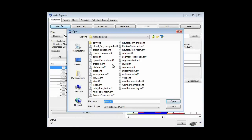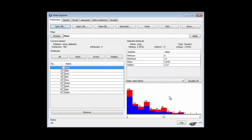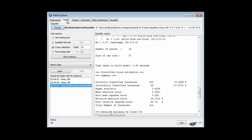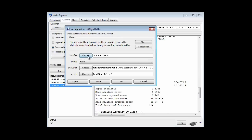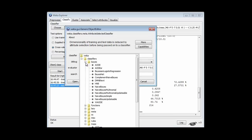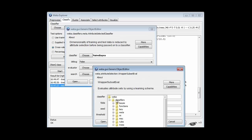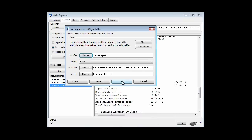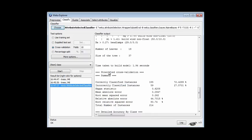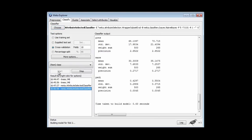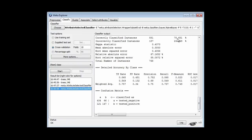I'm going to open the diabetes dataset and use the attribute selected classifier. I'll go through the configuration once more: I'm going to use NaiveBayes as my classifier, I'm going to use the wrapper subset evaluator, and within that I'm going to choose NaiveBayes again. I'll leave everything else at its default value and run it. Here I get 75.7% accuracy.